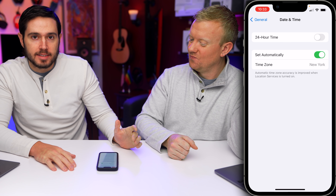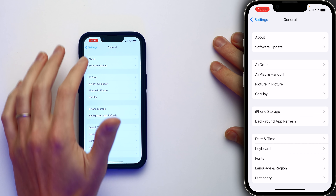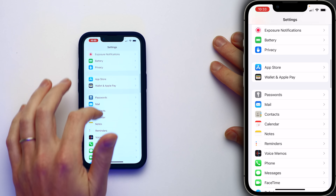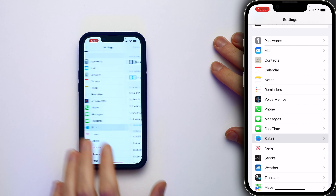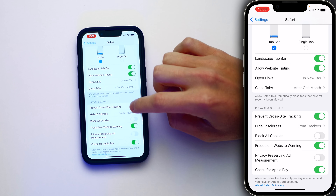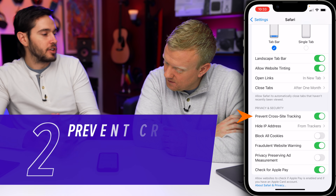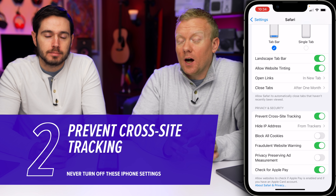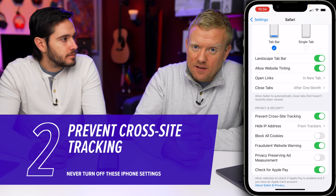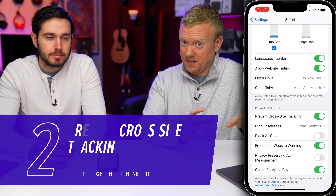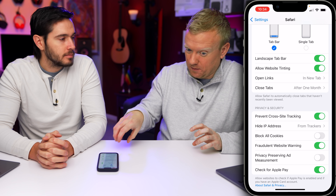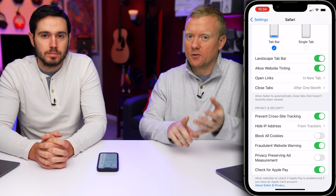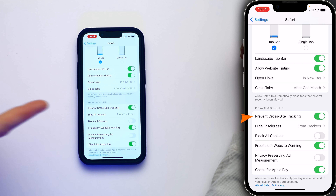Next, let's talk about Prevent Cross-Site Tracking. Tap back to General, back to Settings, scroll down and tap on Safari, then come down to Prevent Cross-Site Tracking. Why should we never turn this one off? Cross-site tracking means that when you're on a website in Safari and you go to a different website, that first website can track you across all the other websites. Usually these websites have a tracking pixel — Google does it, Facebook does it, everybody does it. But if you don't want to see ads for Airbnb on CNN or vice versa, keep this turned on.